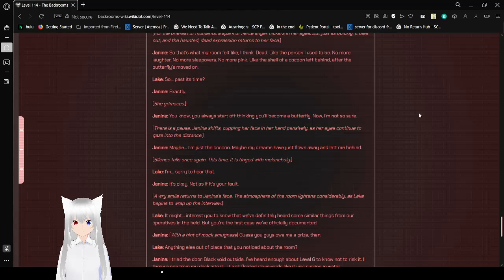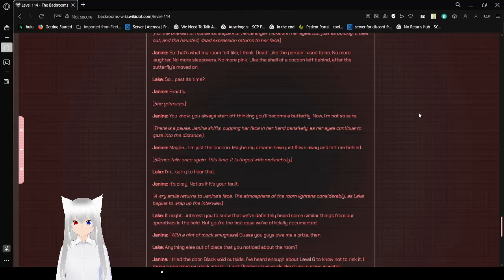A brief smile returns to Janine's face. The atmosphere of the room lightens considerably as Lake begins to wrap up the interview. It might interest you to know that we've definitely heard some similar things from our operatives in the field, but you're the first case we've officially documented. With a hint of mock smugness, guess you guys owe me a prize then.